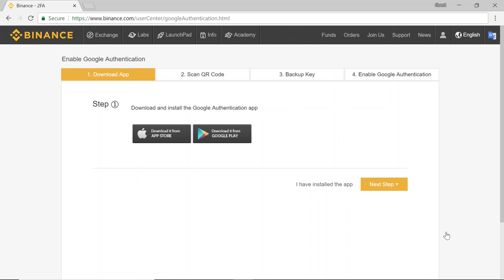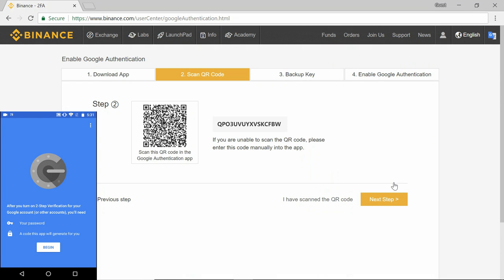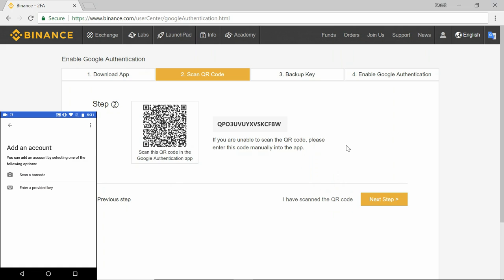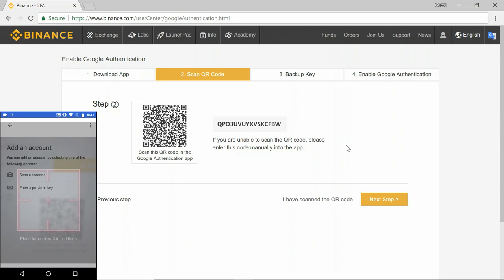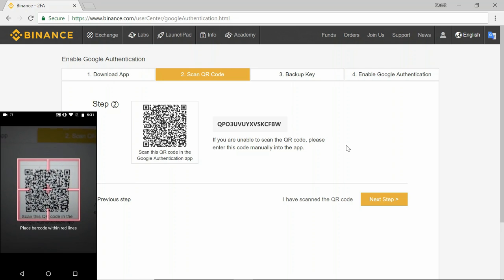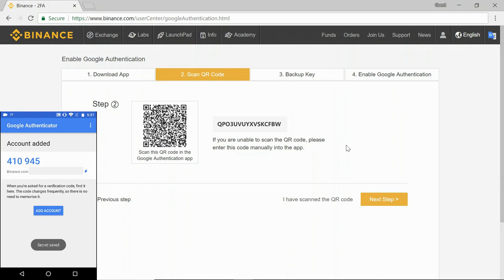Now you want to download and install the Google Authentication app. Once you've done that, your phone should then look something like this. Now you want to hit begin and scan the QR code given to you by Binance. Now if that's added, you can go to the next step.